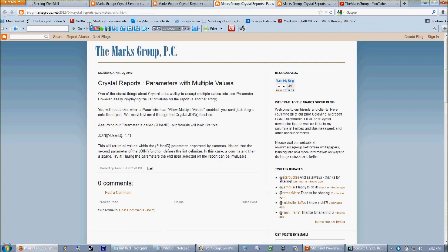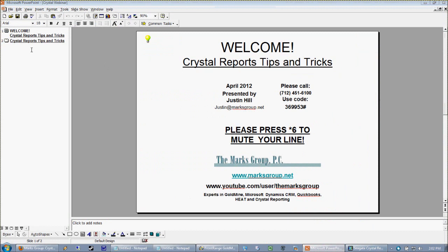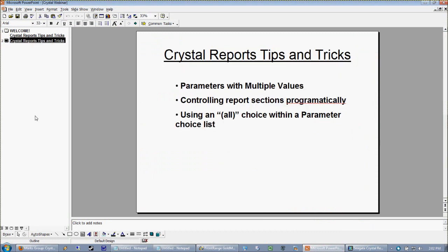Now today we're looking pretty much at parameters and some interesting things that we can do with parameters which a lot of people wouldn't ordinarily think about. We're going to look at how to use parameters with multiple values to kind of clean up our select expert a little bit.